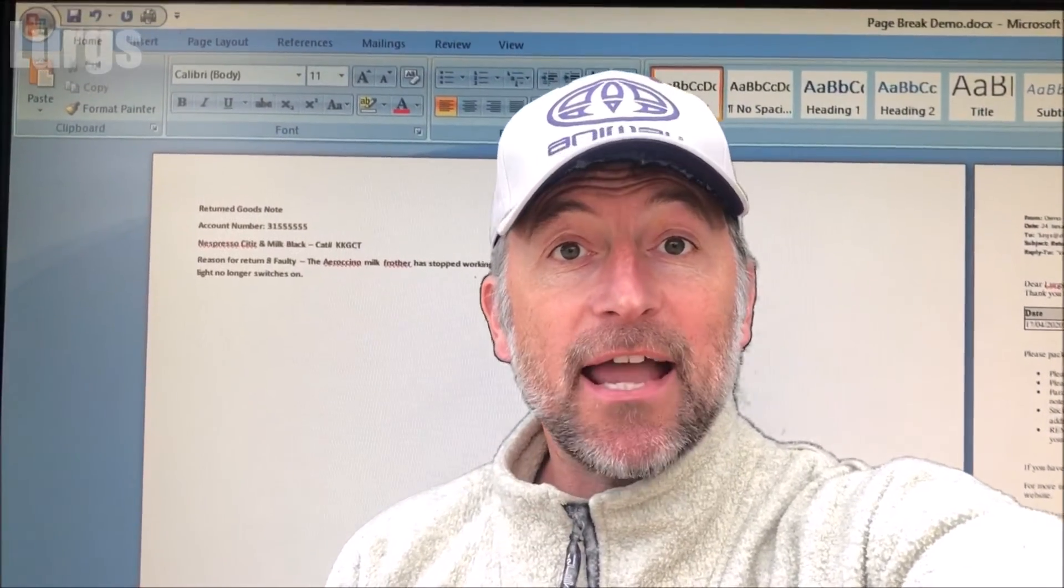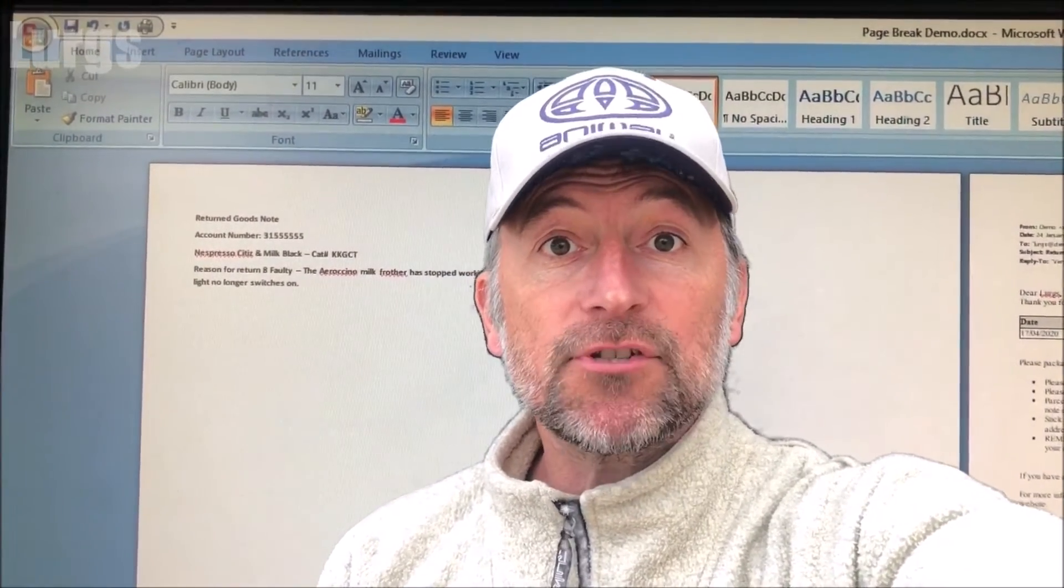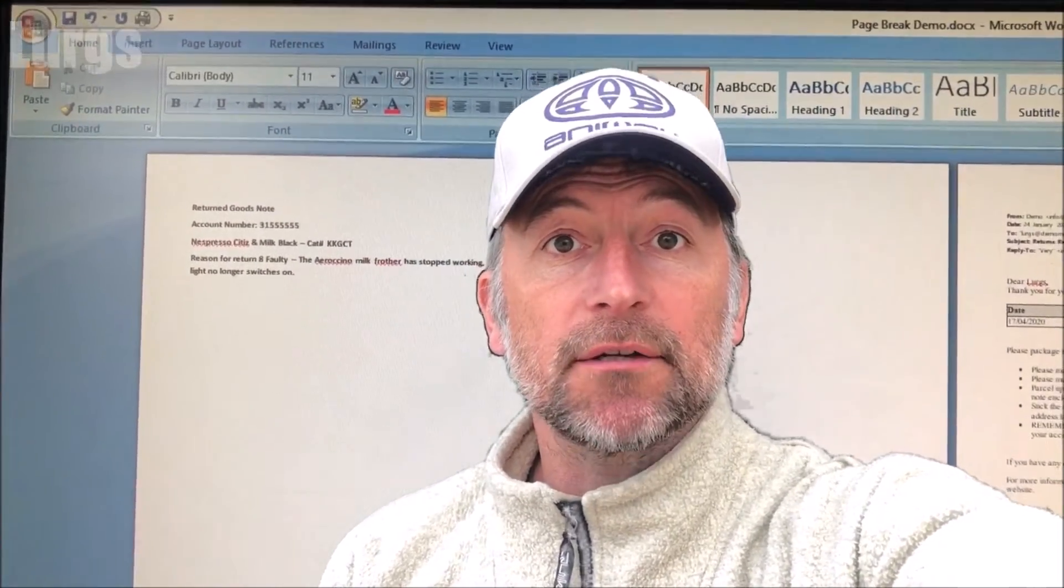Hello everybody, it's Lurgs here. Welcome to my channel. I'm here to save you time and money, and today it's Microsoft Word - how to remove blank pages very easily. Right, let's get cracking.